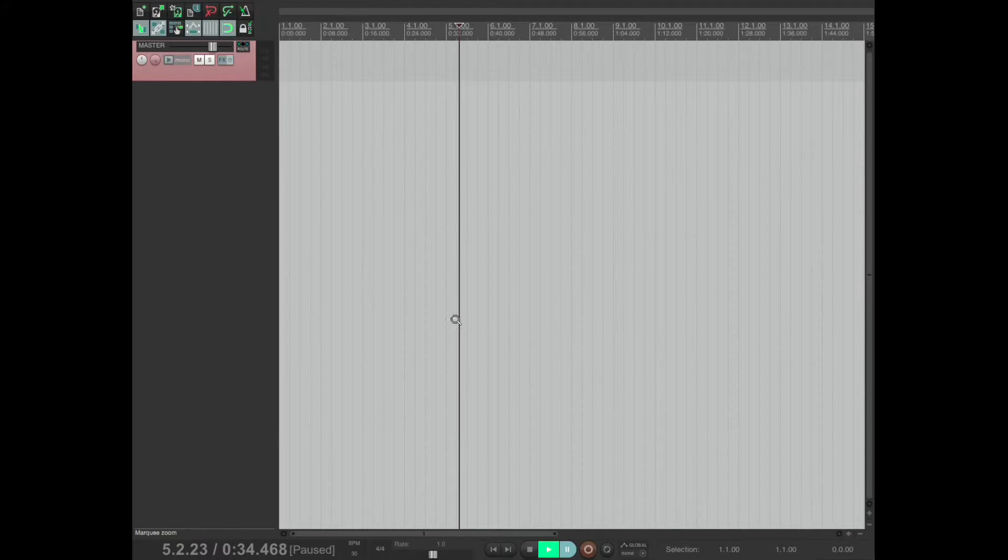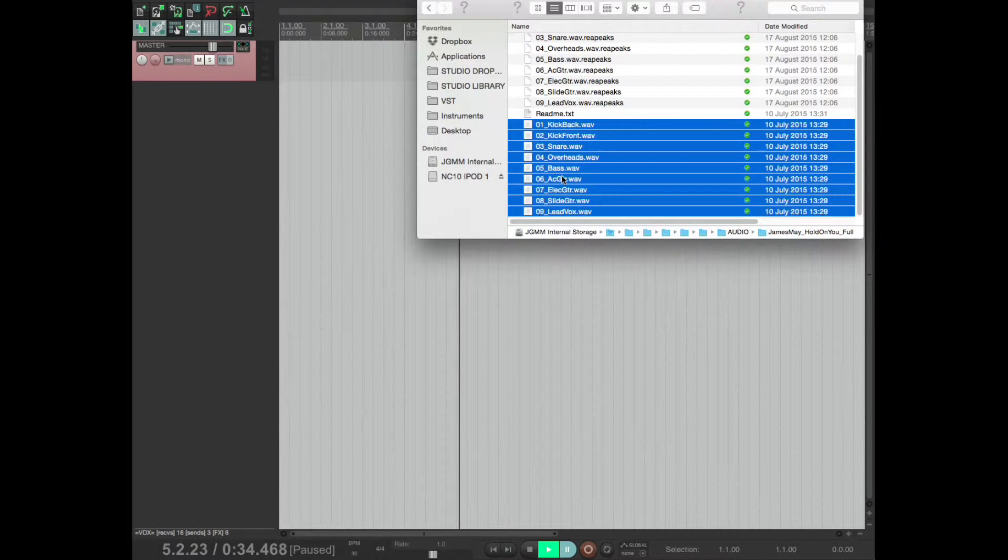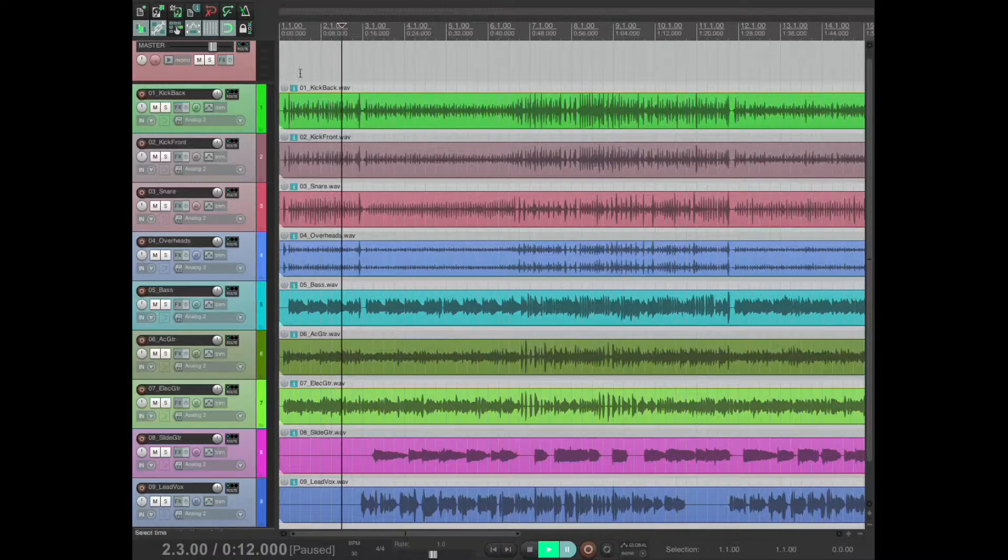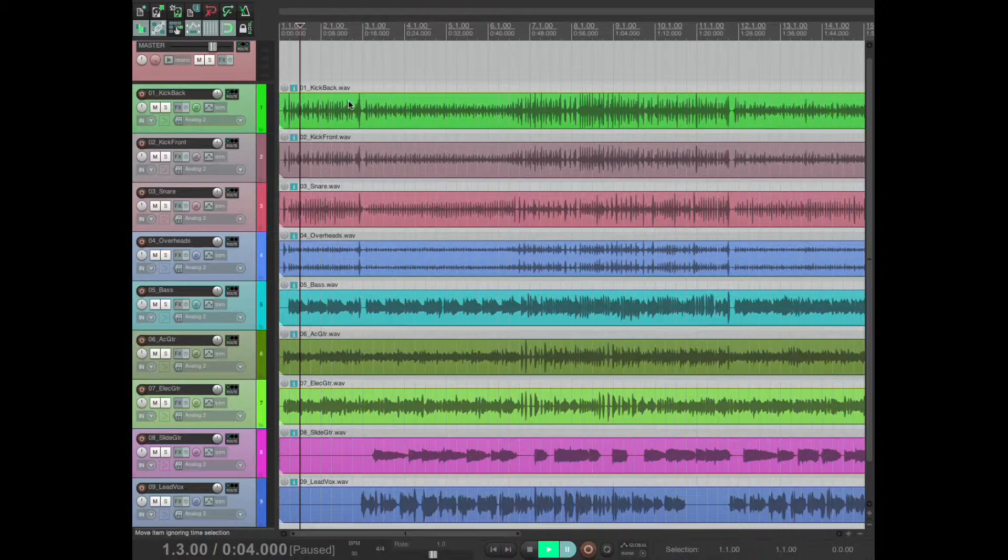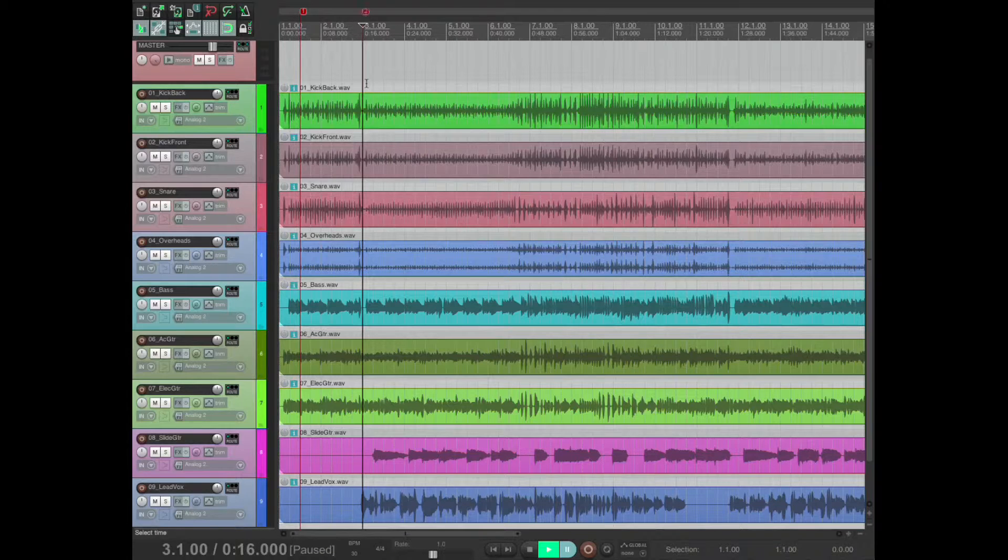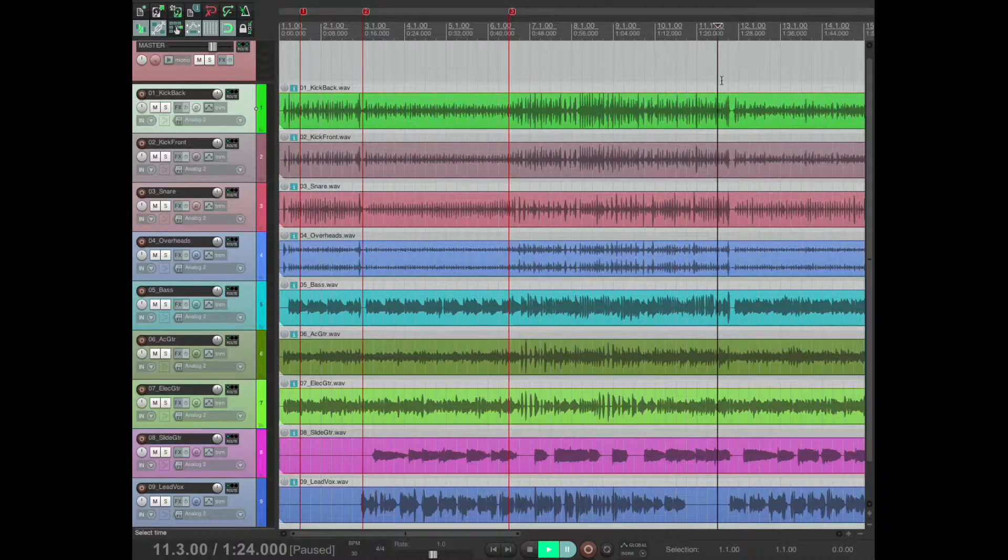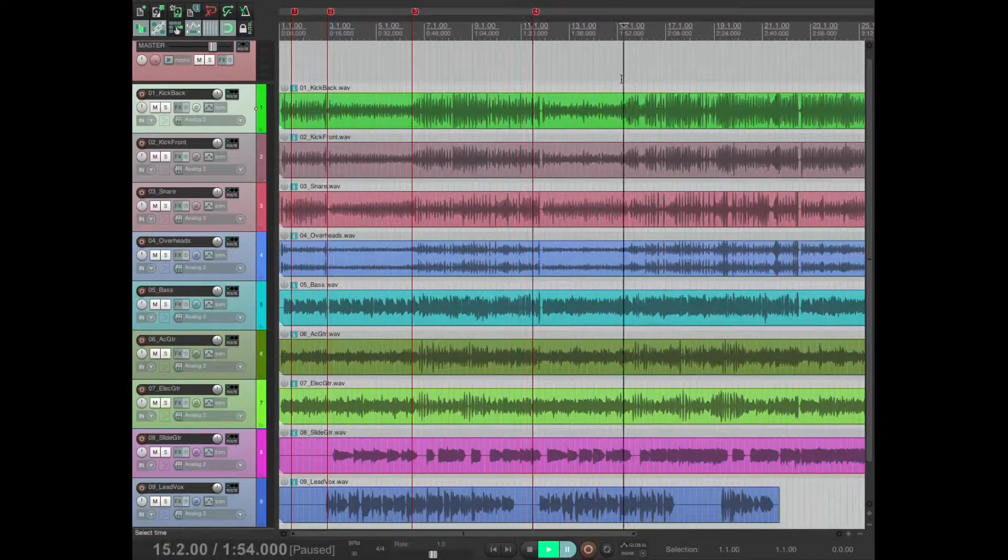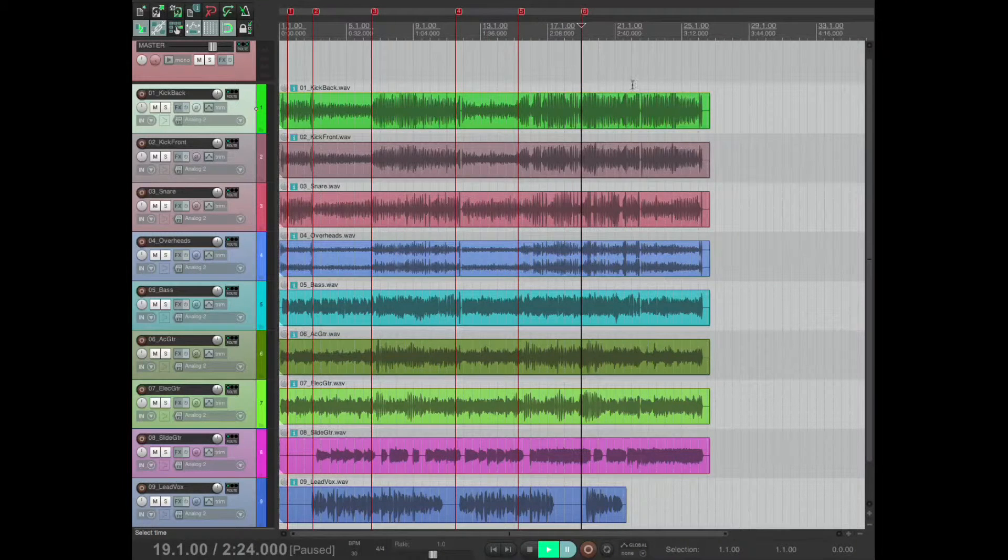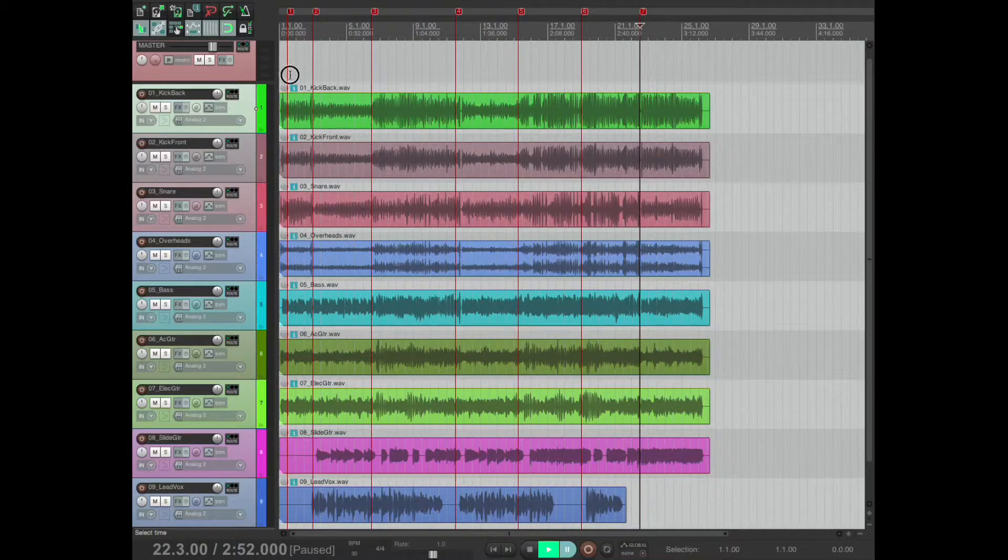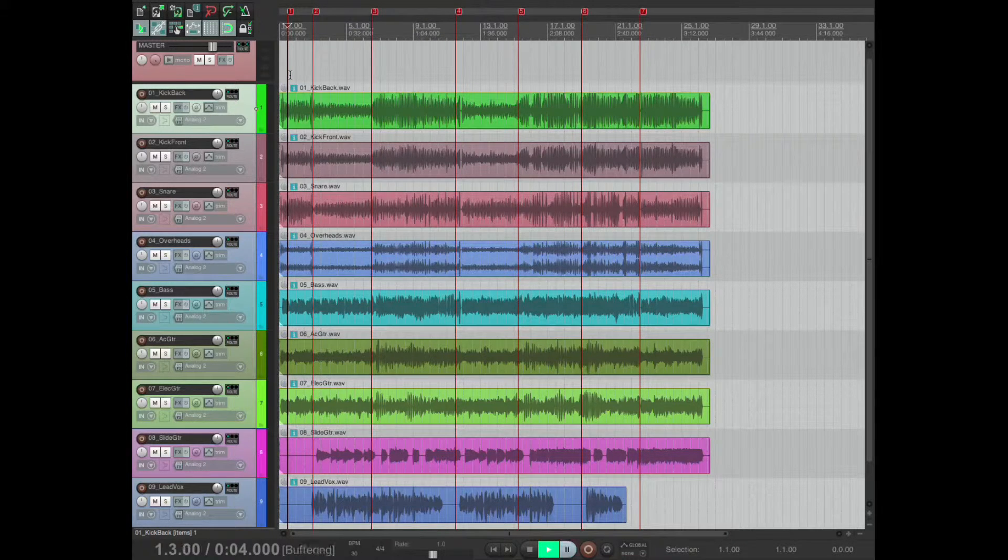Right, let's look at markers and regions. So drag our tracks in and very quickly gonna throw some markers in. Doesn't matter where they are, these aren't gonna make a lot of sense, but this is basically what you do - listen to the song and put the markers in where the intro and the verses and the choruses are.